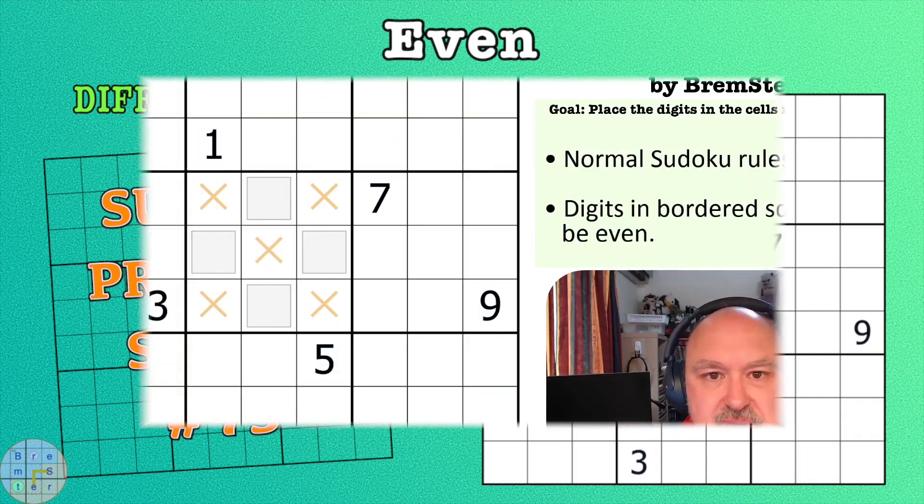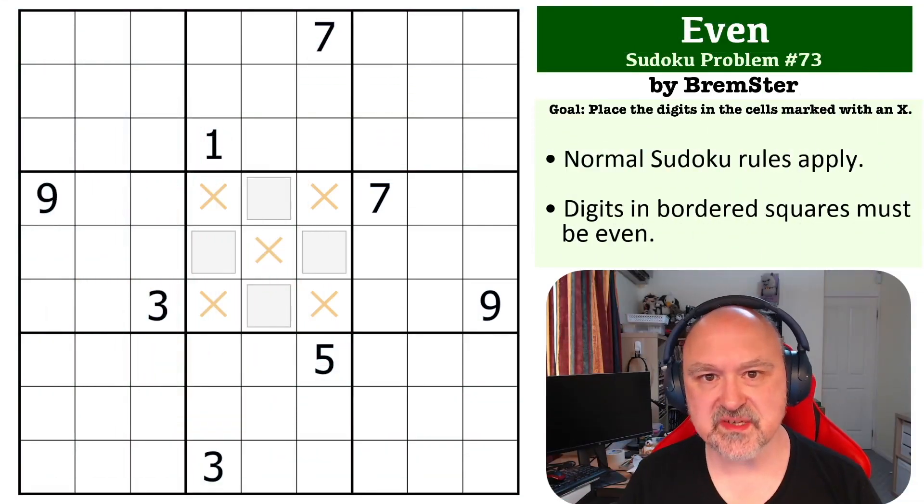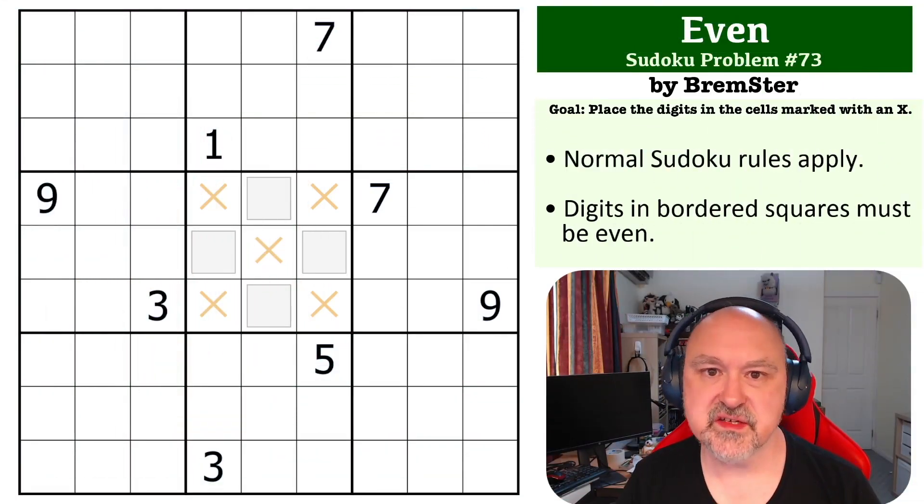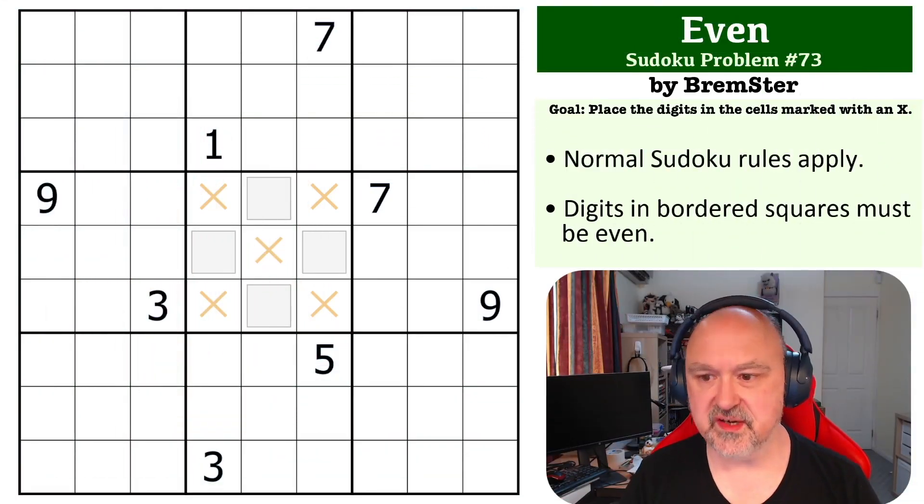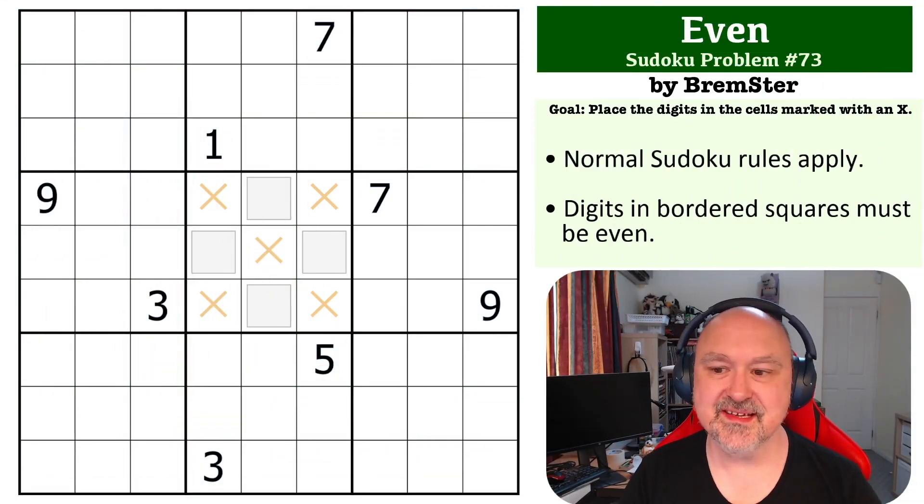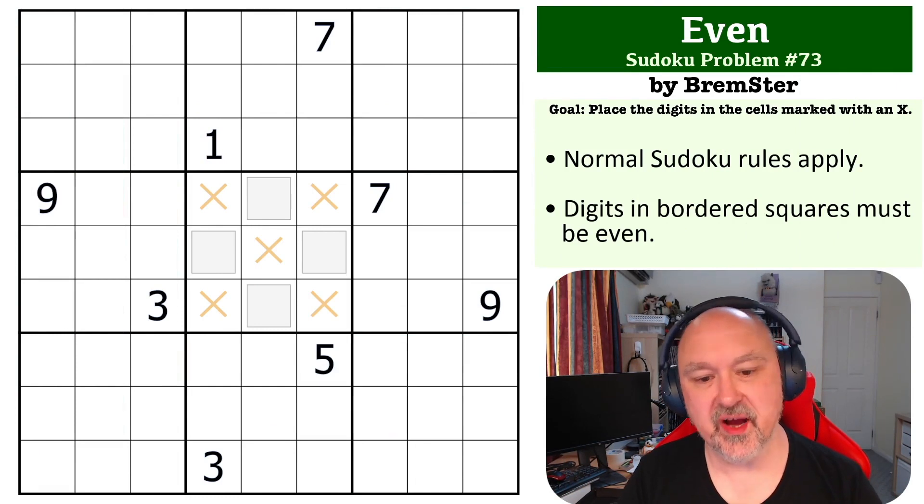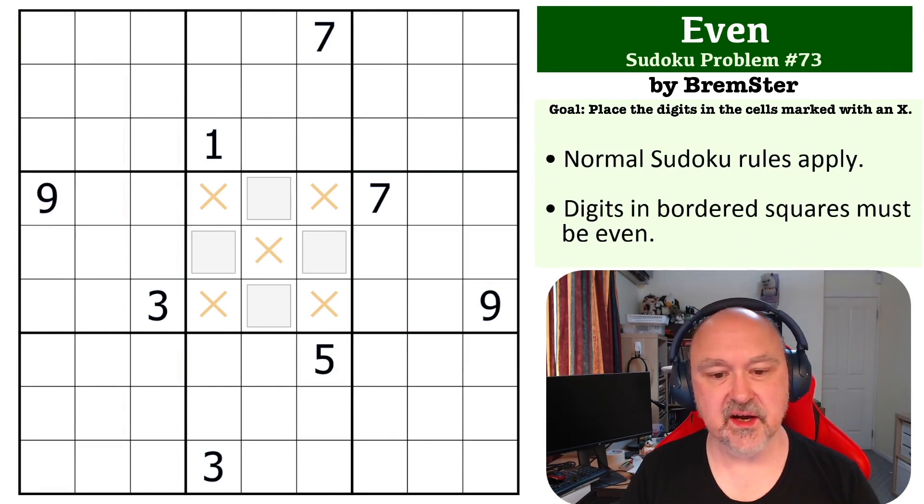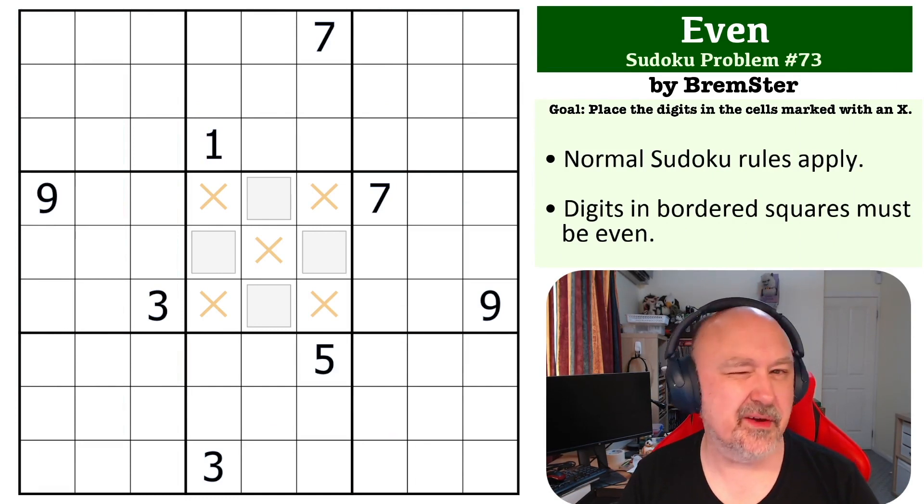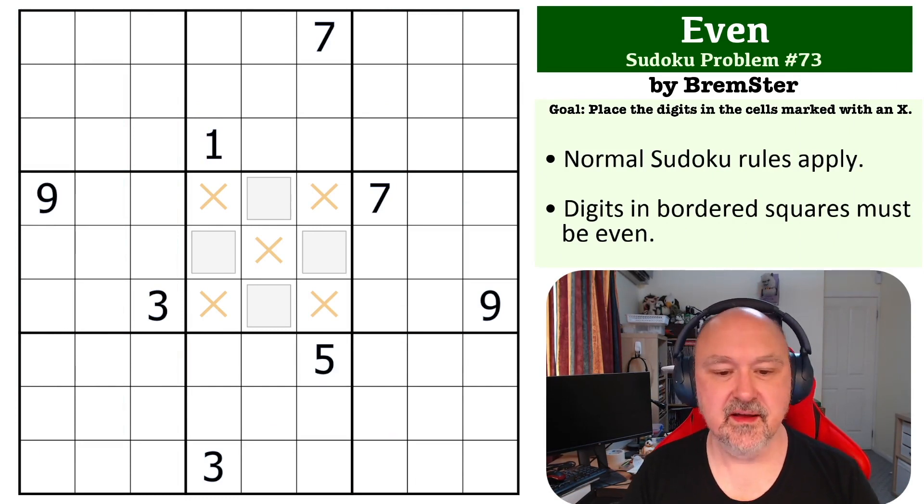Hey everyone, this is Bremster, and this is number 73 in the Sudoku Problems series. This is an even problem, which I created basically on request.